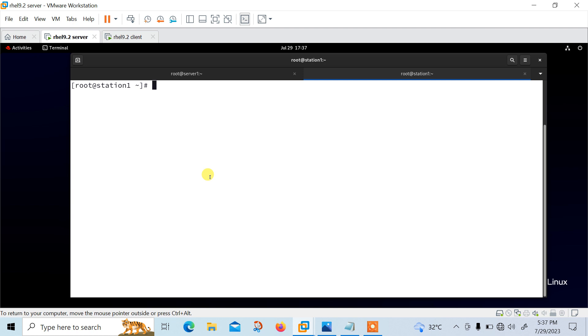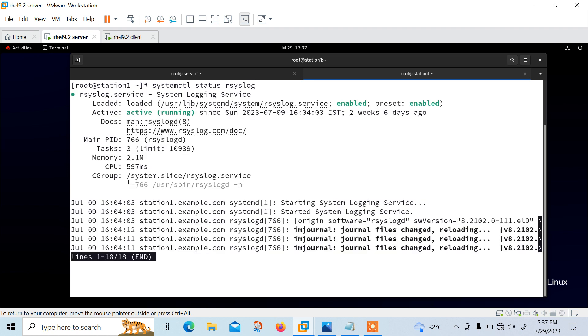Let me check the rsyslog service status first. It should be active and running. So systemctl status rsyslog. See active running and it's enabled. Perfect.